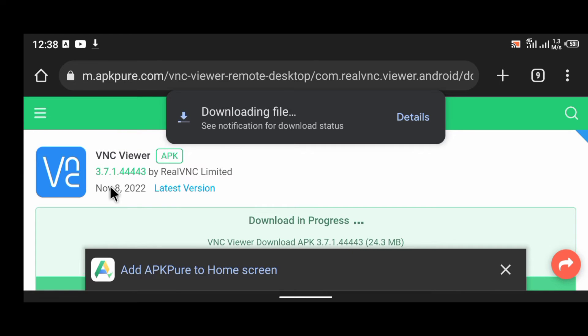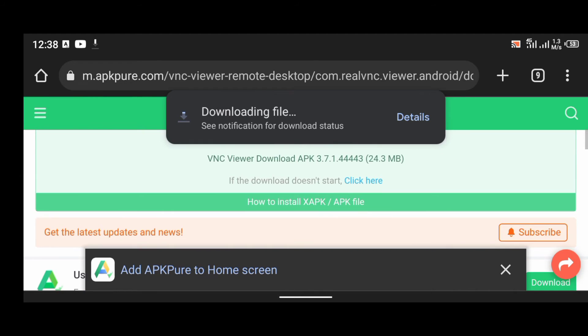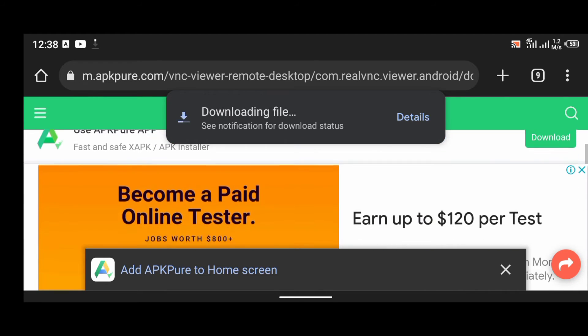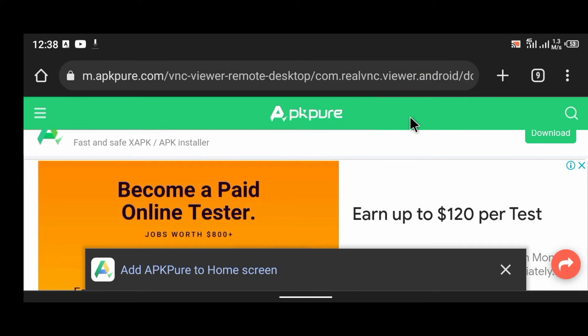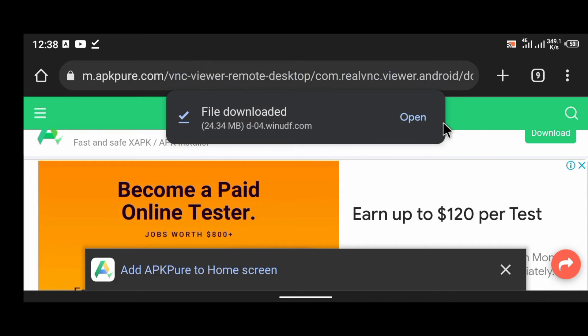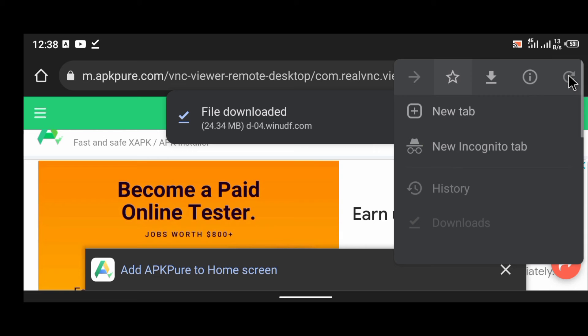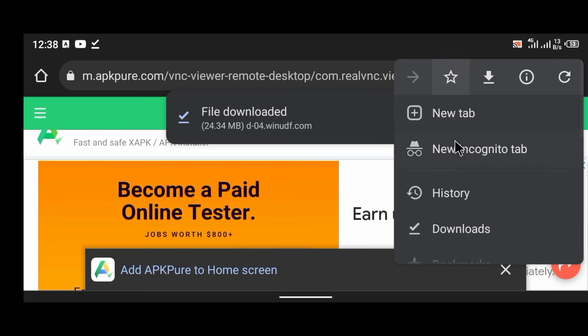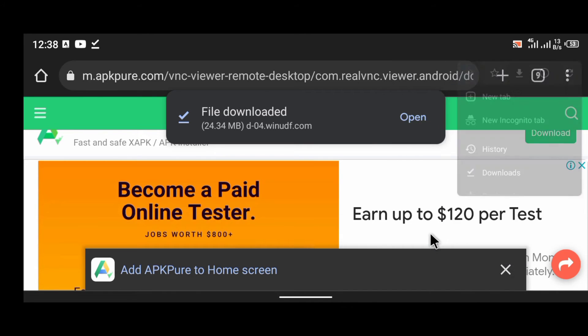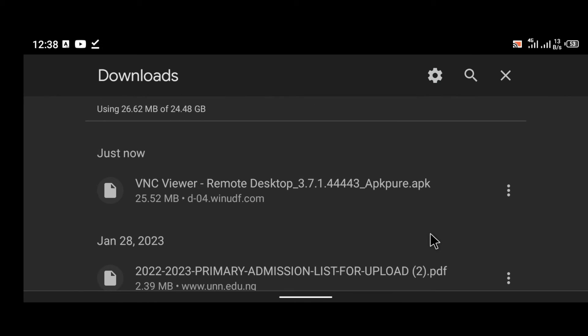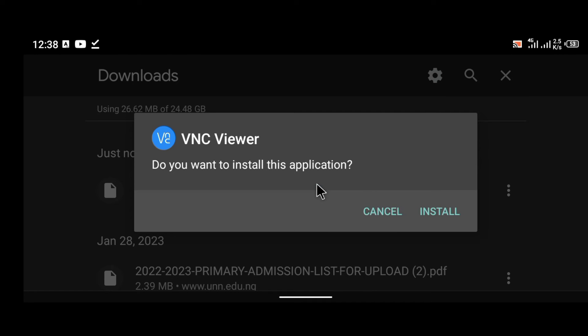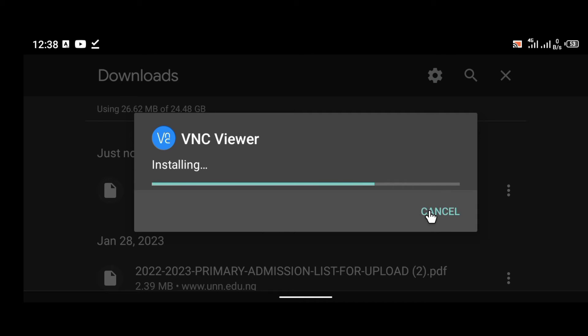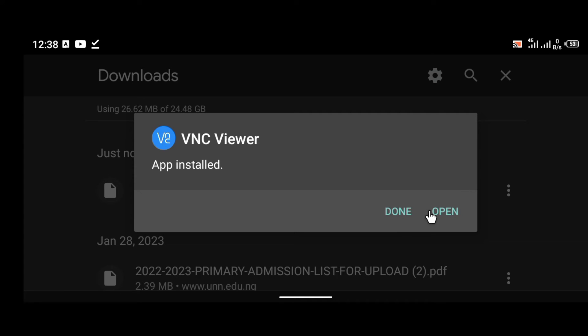As you can see, the application is downloading already. It has been downloaded. Let me just open it from the download side. As you can see, VNC Viewer Remote Desktop APK. So I'm just going to install this. We're going to give it a little bit of time to finish installing. And yeah, the installation has been completed.